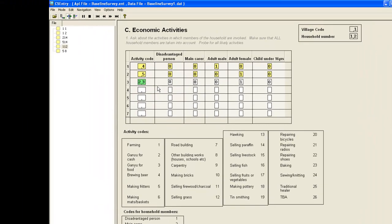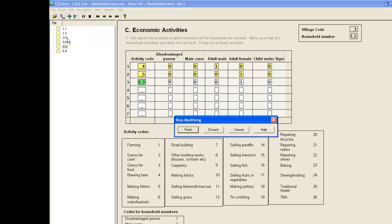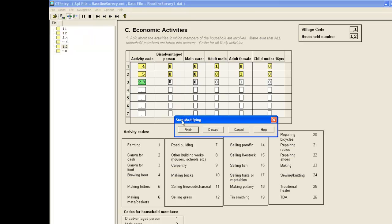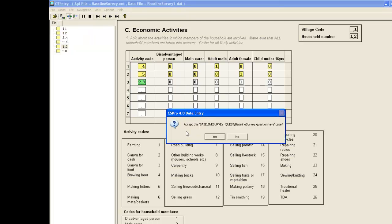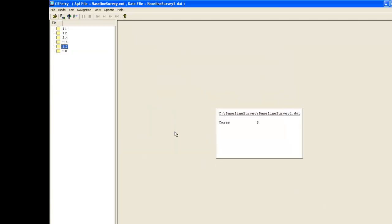There is nothing else to change here, so we click the stop button or choose mode stop. We save the change by clicking finish, then click yes to accept this case.